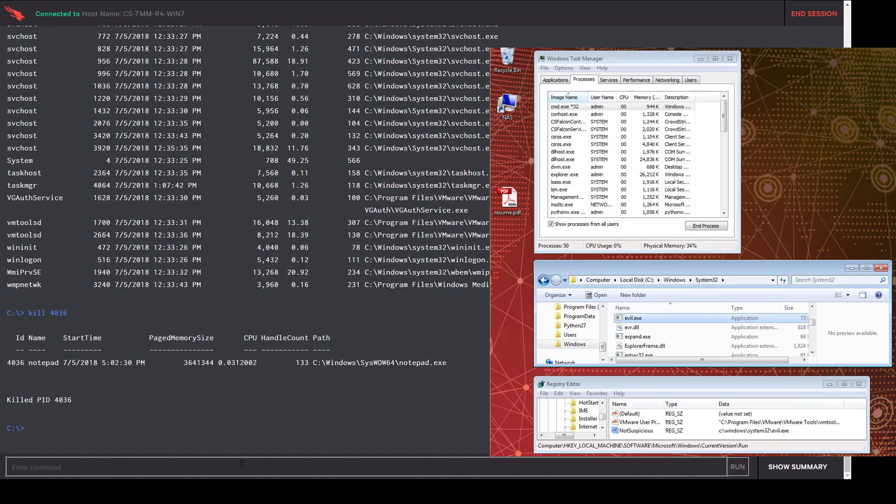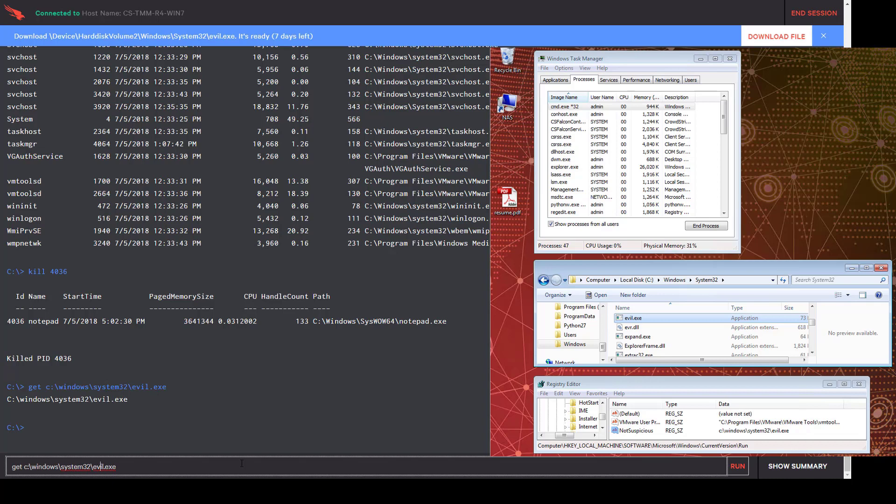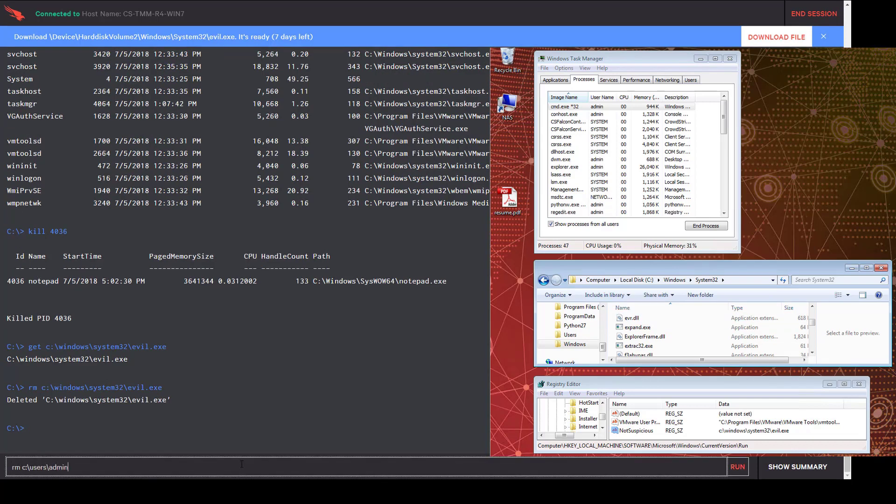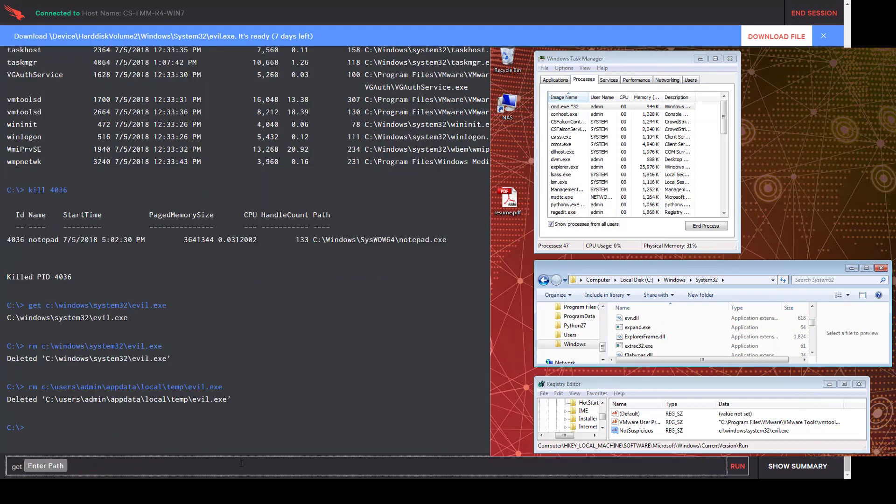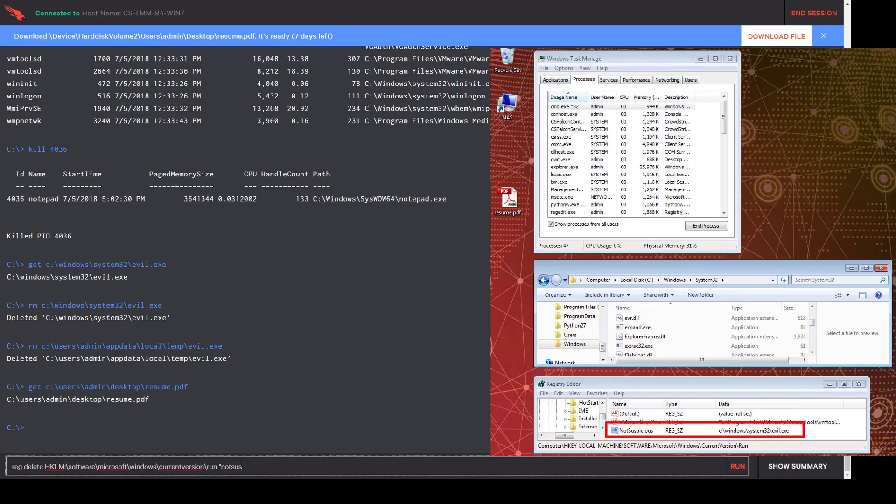The next step is file collection and deletion using the details we gained from the Falcon UI. We will start with evil.exe. We first want to get a copy for further investigation following this incident. At the top of the screen, you will see an option to download that file when it is ready. It can also be accessed from the UI for the next seven days. Then, we will delete that file from both the System32 directory and the original temp location. You will see as the command is issued, the file will disappear from the System32 directory in the window on the right. We also want to get a copy of the PDF that started this event. We learned in the event details that it was saved on the user's desktop.